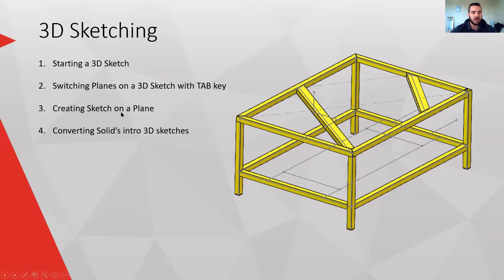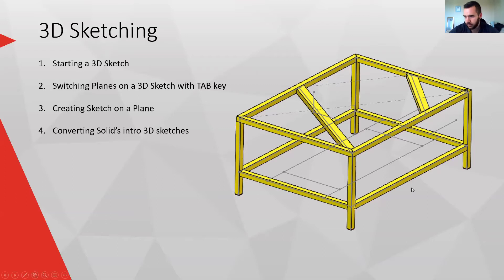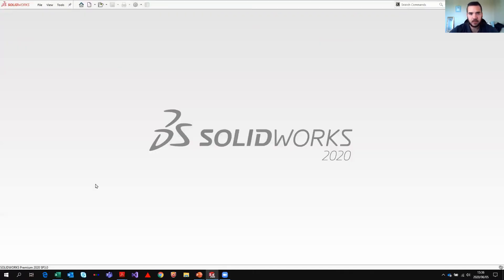You can also create a sketch on a plane if you want to use a specific plane. And you can convert a solid into 3D sketches — just take the entire solid, select all, convert entities, and you've got a 3D sketch. Let me jump right into that.